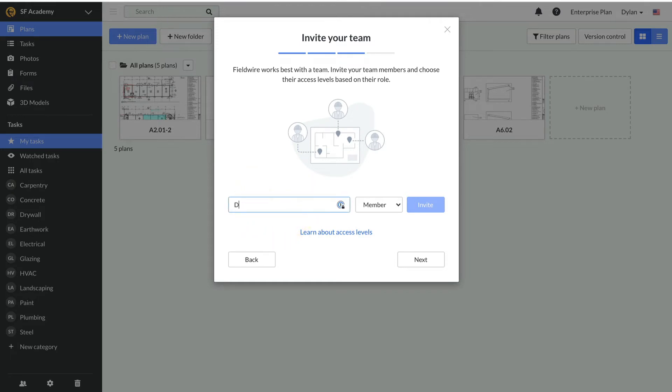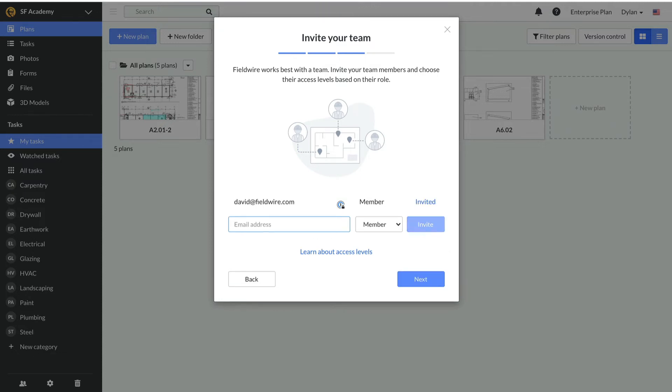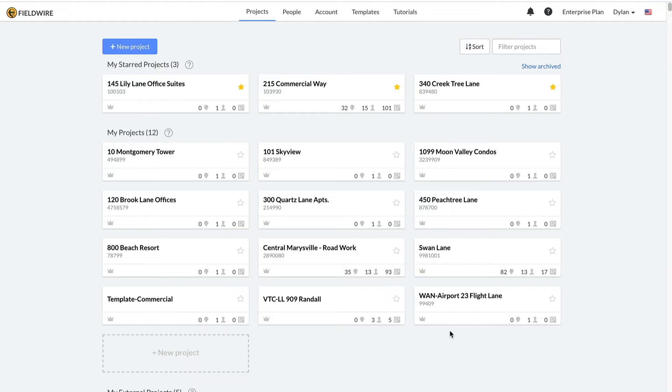Lastly, you can invite your team. You can enter your team members' emails and they will receive invites to join your team. I'll invite my colleagues David and Michael to get started. There are three permission levels. Please check out the managing your team video for more information on those.